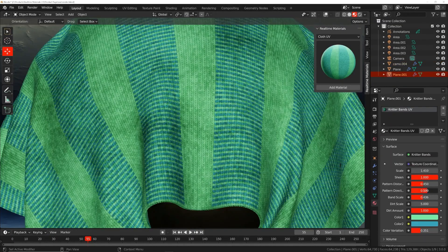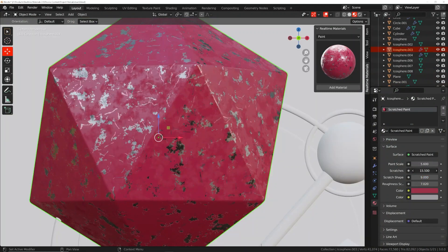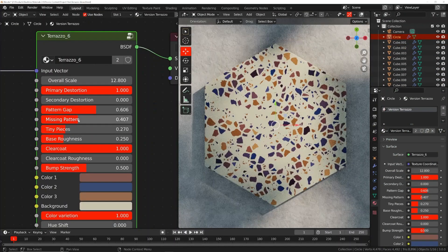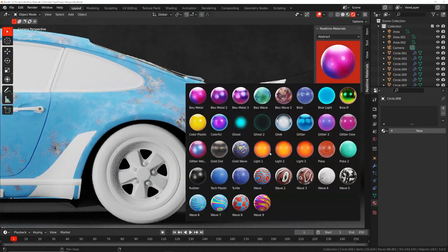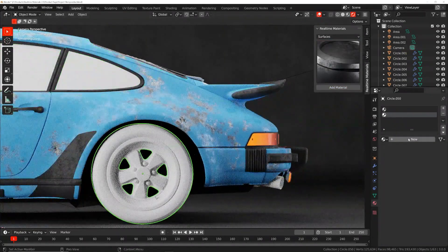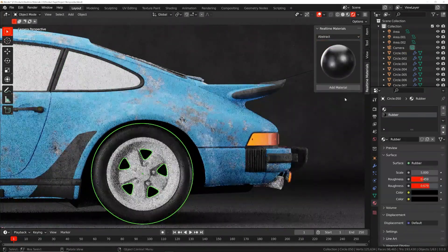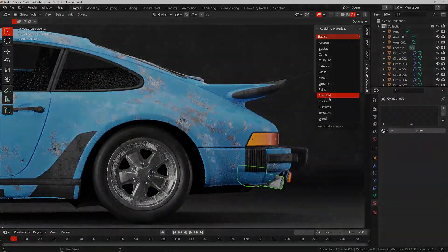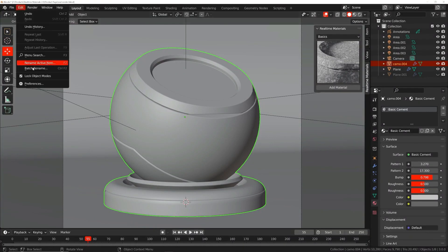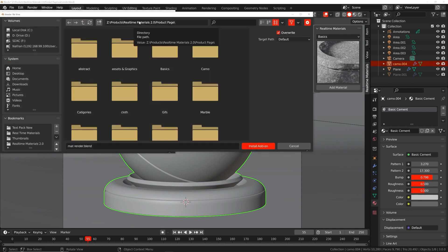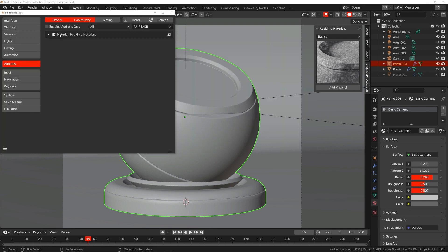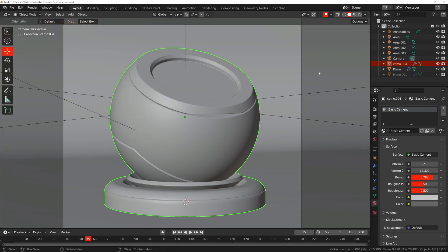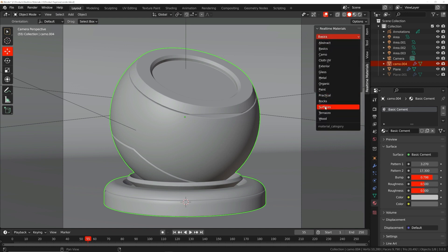It offers tons of categories like paint, metallic, cloth and a lot more. All of the materials are compatible with Eevee and Cycles render engines. To use this add-on, you can install it from the zip file in your add-on preferences, then select the model you want to apply the material to, hit the N to bring the N panel and navigate your materials.